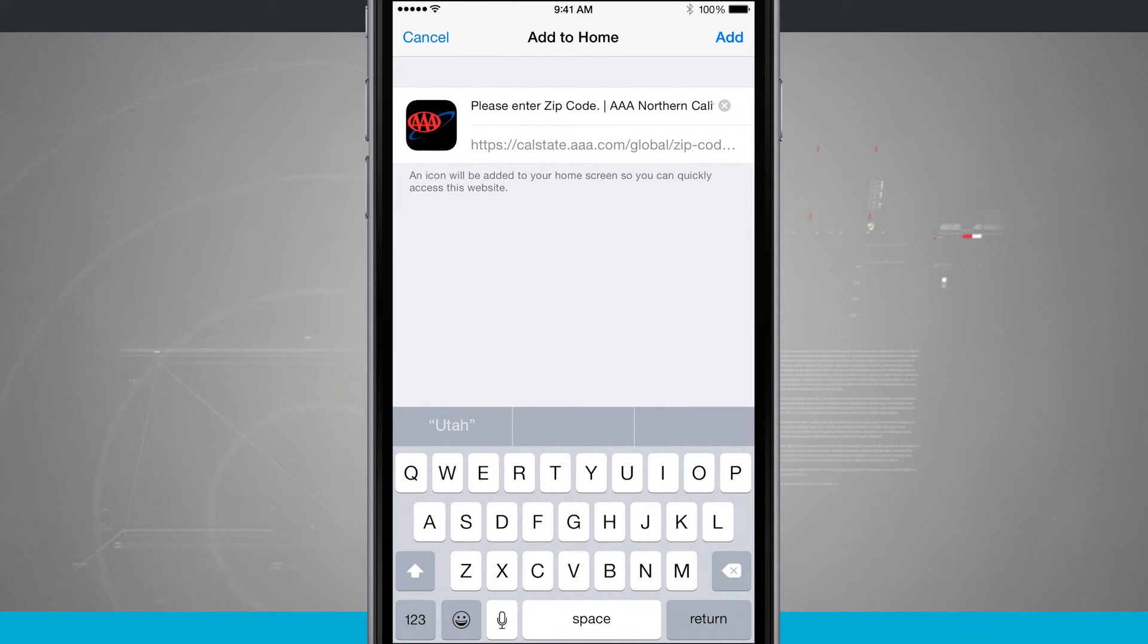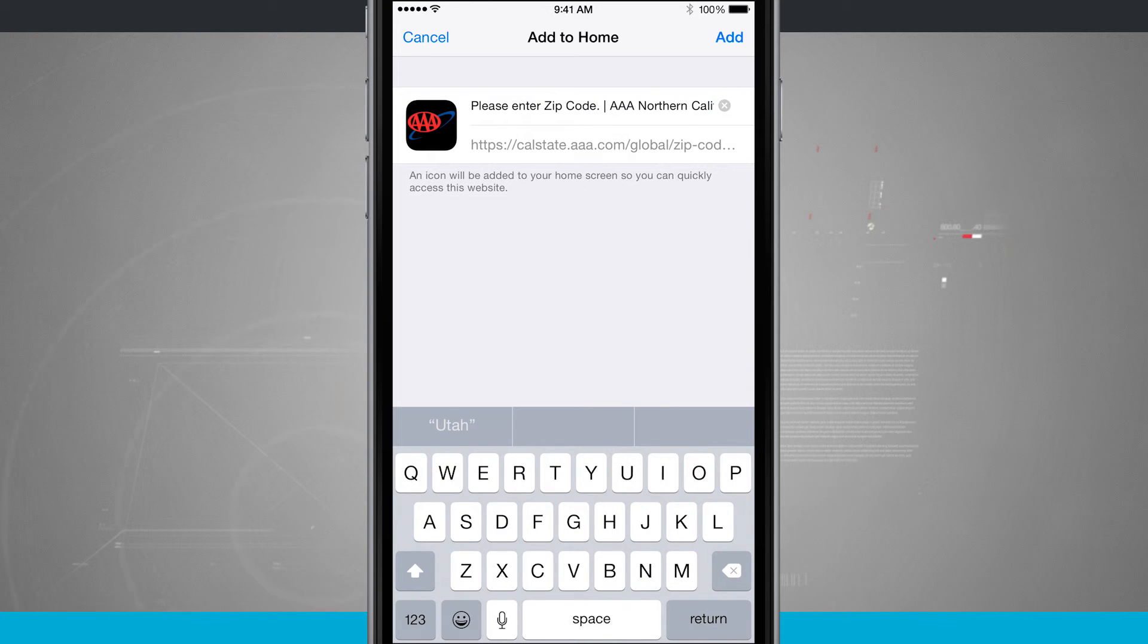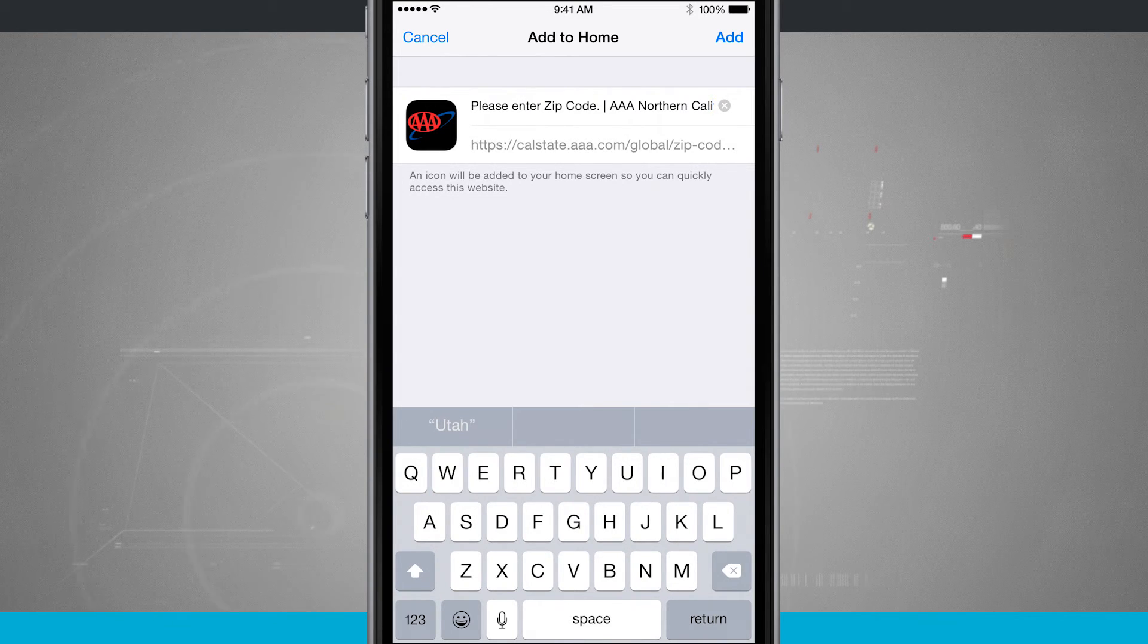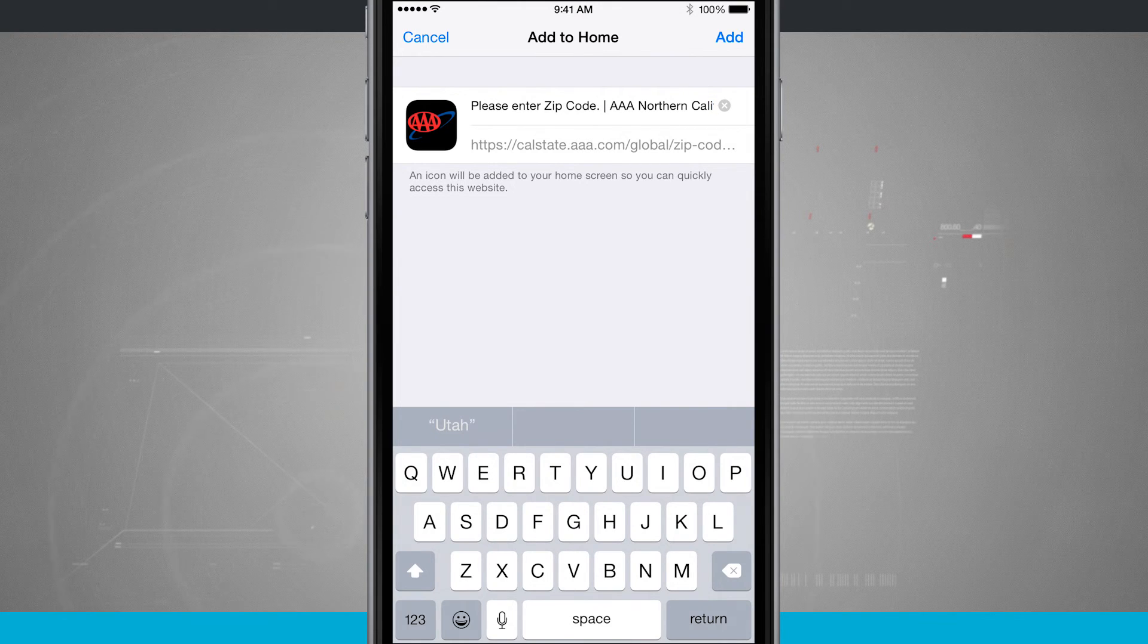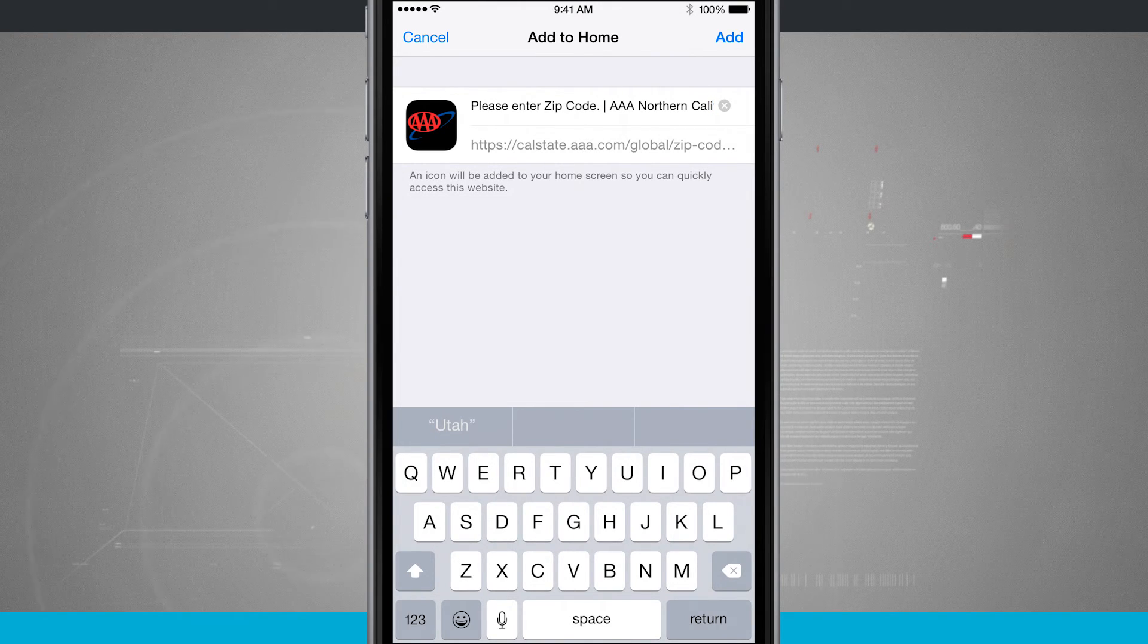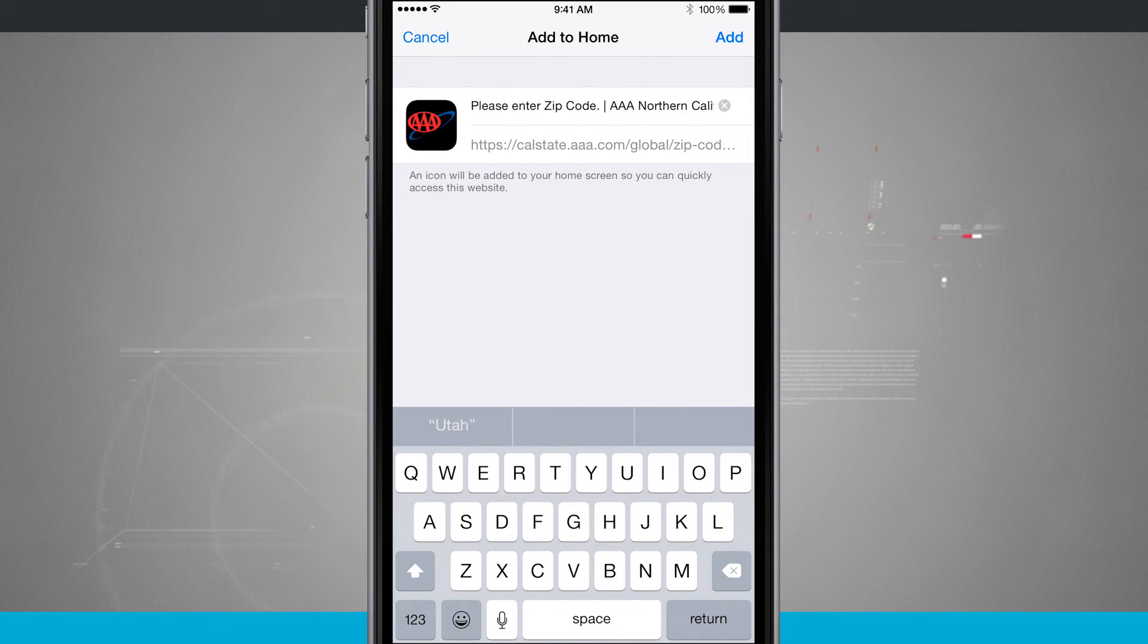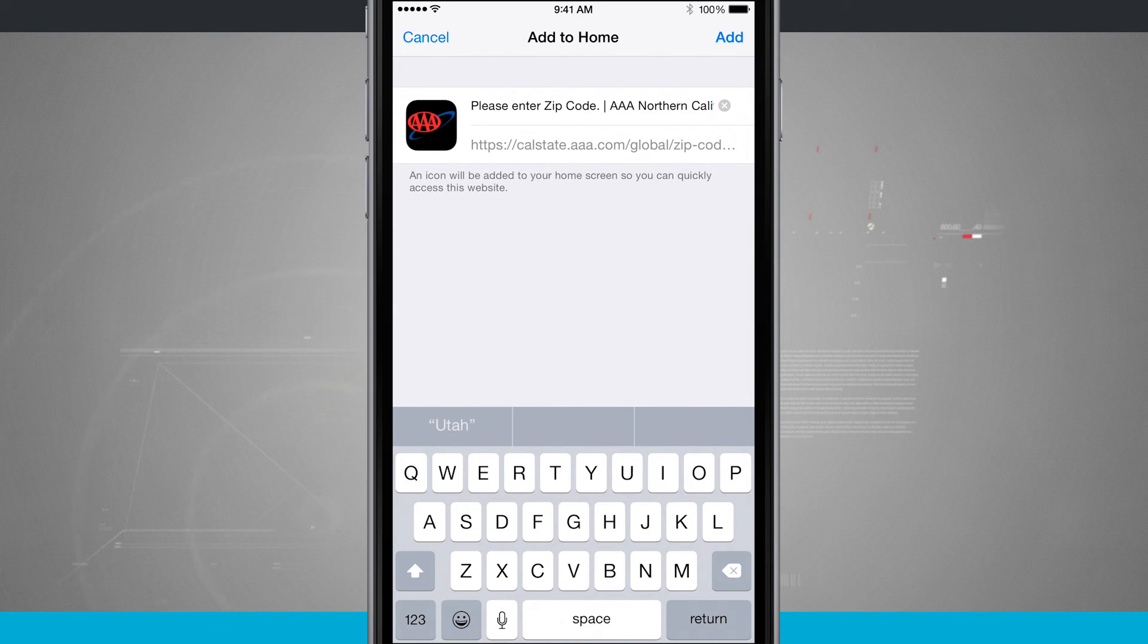Now, if you're trying to bookmark a website that actually has an application, most of the time, the actual app will give you a better experience. But if you do prefer to use the Safari Quick Links, you can do that by adding these to your home screen. For more iPhone tips, be sure and visit stateoftech.net.